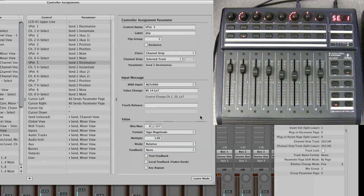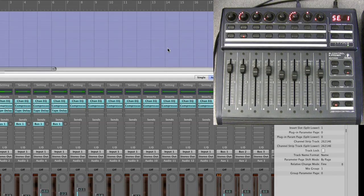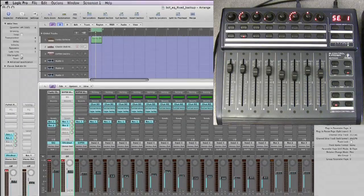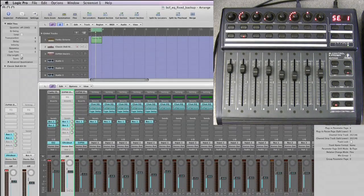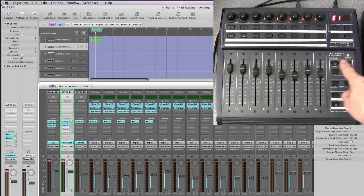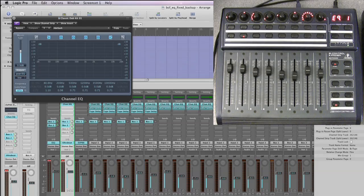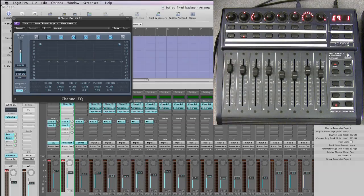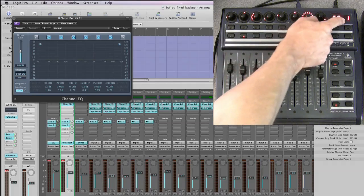Then twiddle the first pot of the next set of four pots, which is send number two, because on page one it's just send one and send two. Twiddle that and de-tick text feedback and change this to none - no display for that either. Once you set it like that, it will be saved when you save your song and will be remembered.